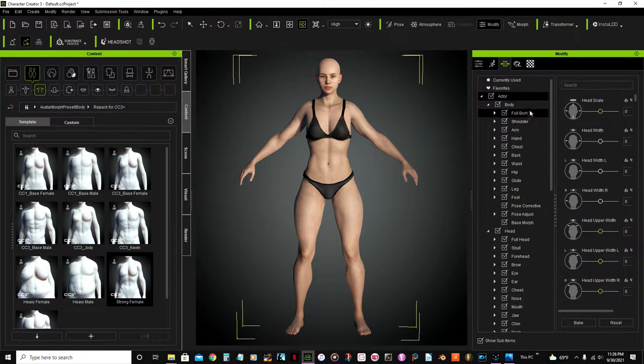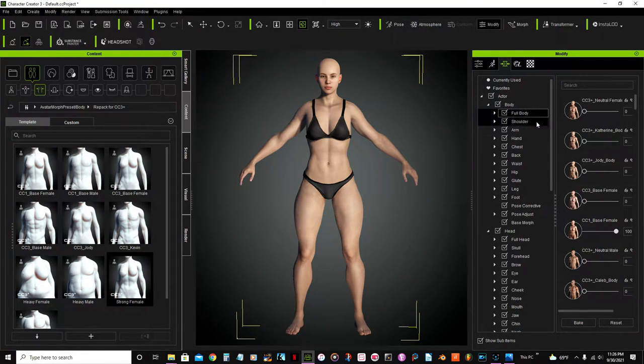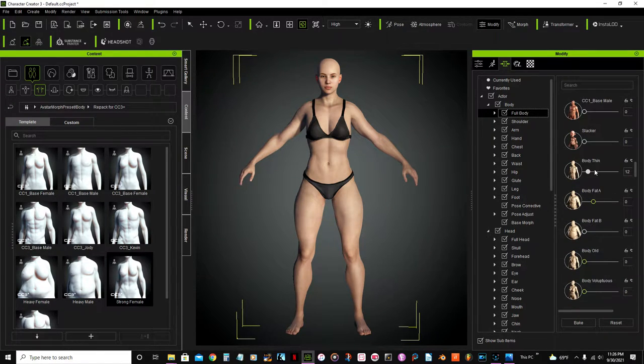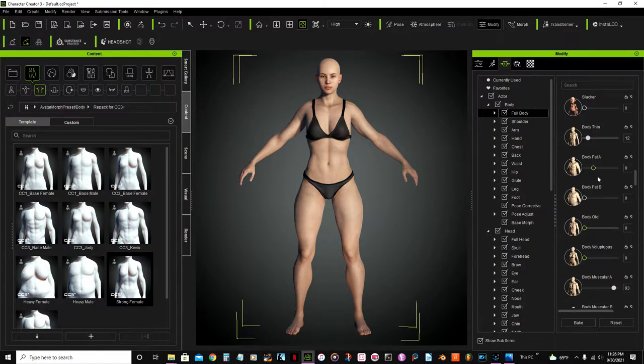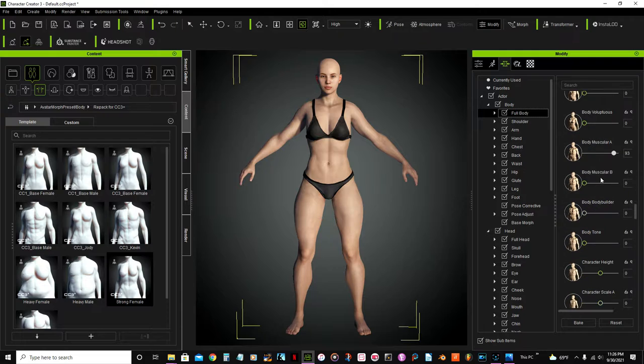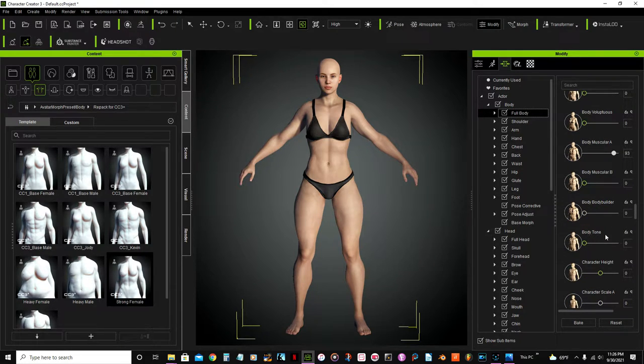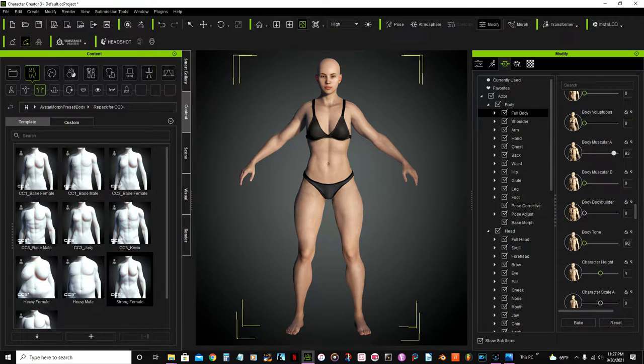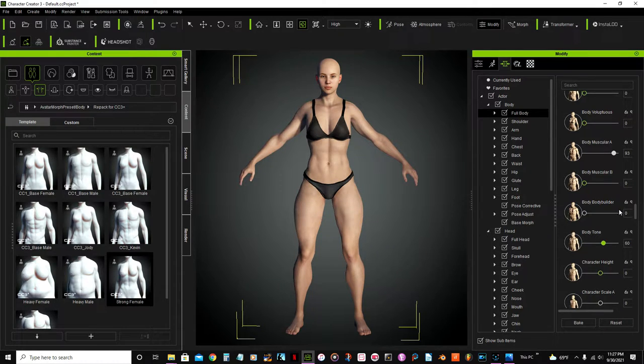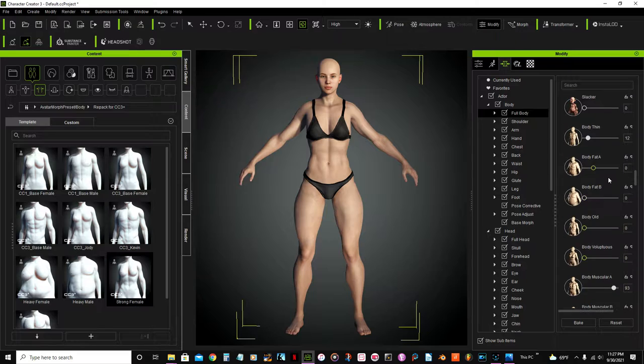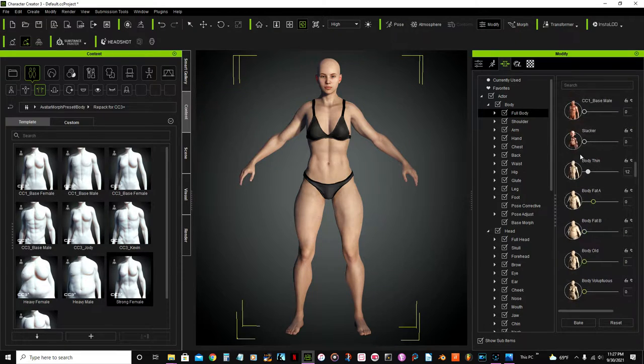I'm gonna go full body, I'm gonna look for an option here. Body tone, this option here, I'm just gonna put there 60.